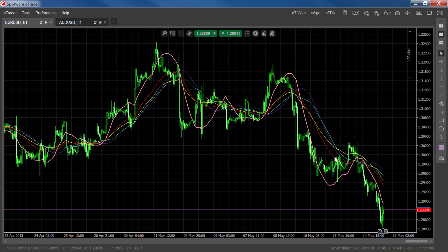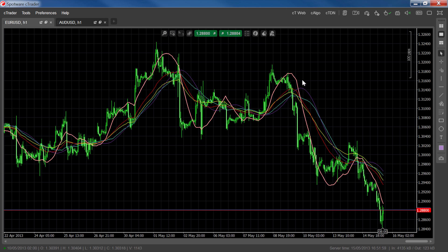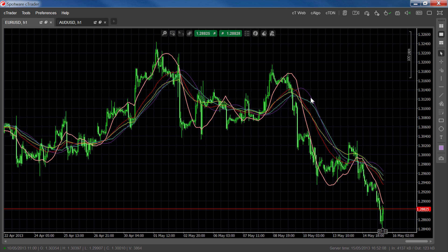The weighted moving average, in red, also applies weights to the values, but the weights increase by one and not exponentially. The triangular moving average, in purple, is calculated twice — once as a simple moving average and once again using the first result for the second calculation, so the line it produces is double smoothed. Finally, the time series moving average uses linear regression techniques to plot its line.